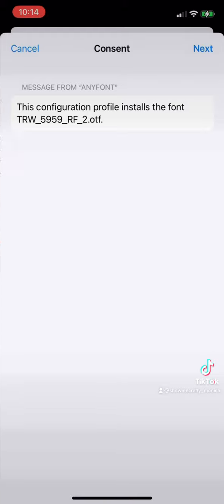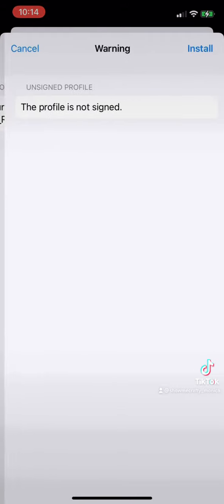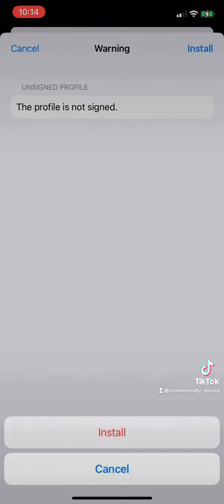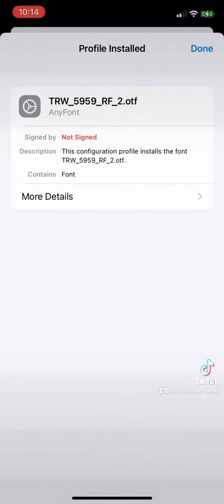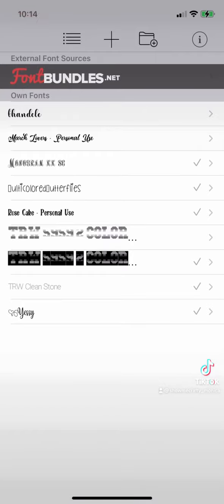Click install. Enter your passcode if needed. Click install again and you're done.